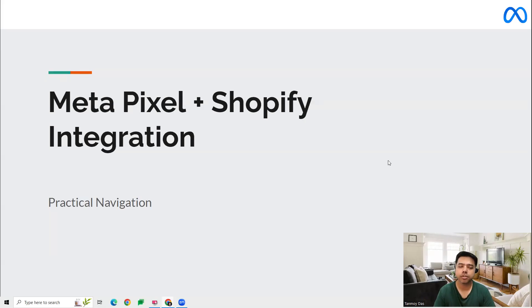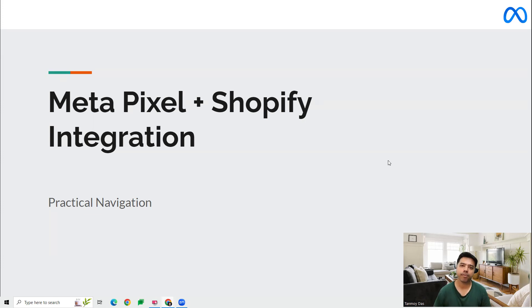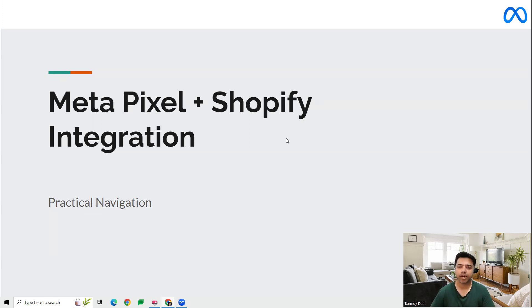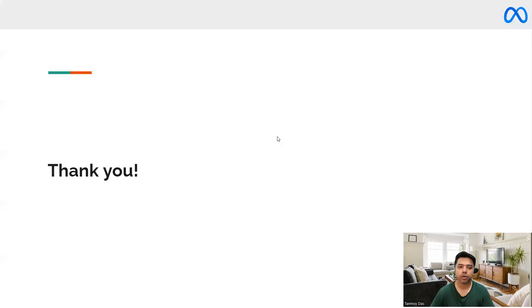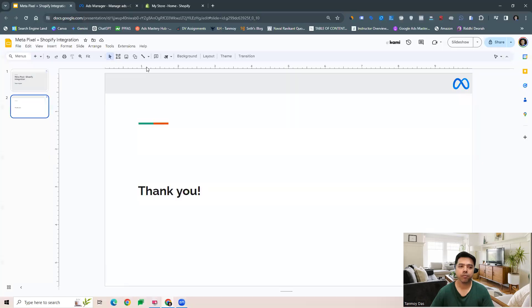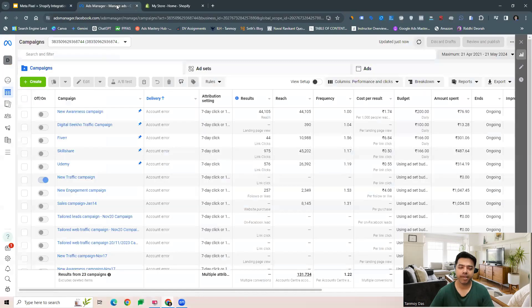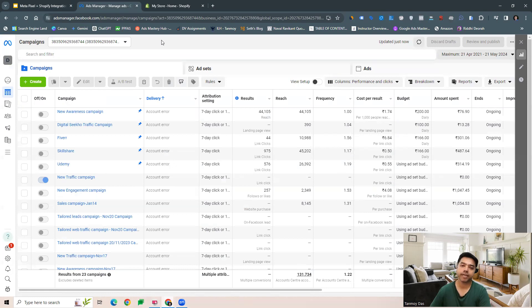Hi guys, welcome to this session. In this session we'll see how we can set up the Meta Pixel with our Shopify account. In order to do this, we first need to have the Meta Pixel created, which we are using for setting up our website. We had seen this in the previous videos as well.